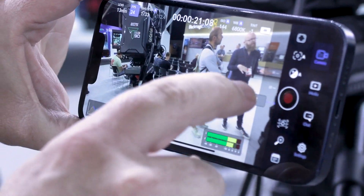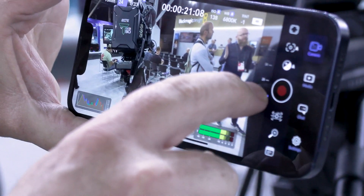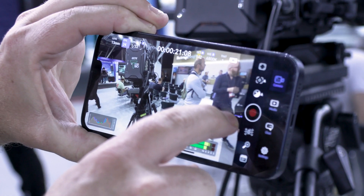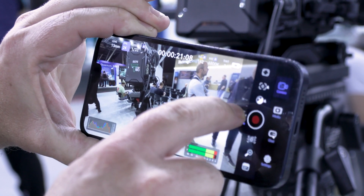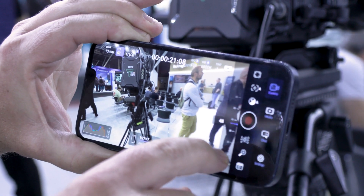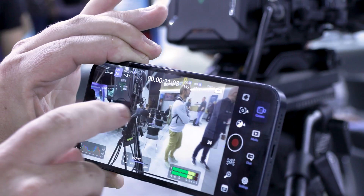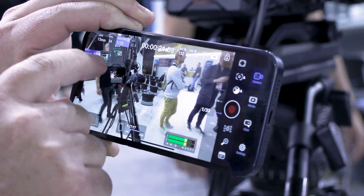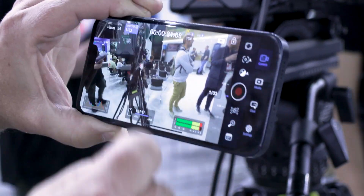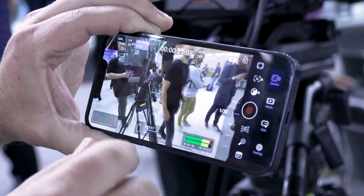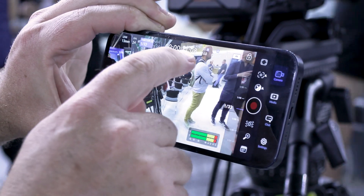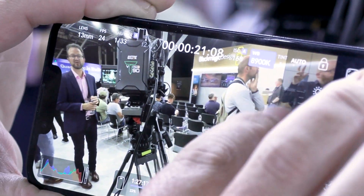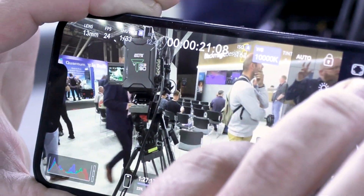I can change frame rates here — through 25, 24, up to 30, 48 frames, etc. I can change shutter speed as well, similar to the controls on the side. I can also change white balance.